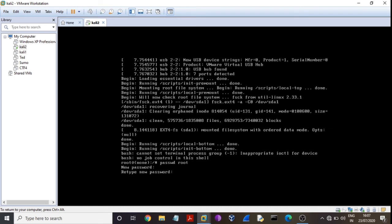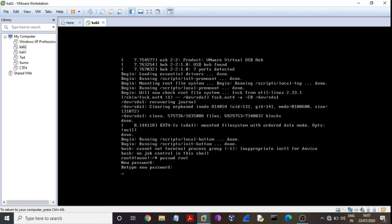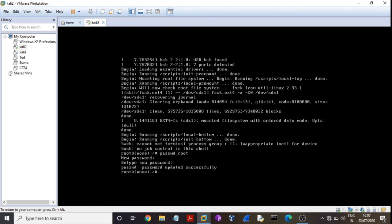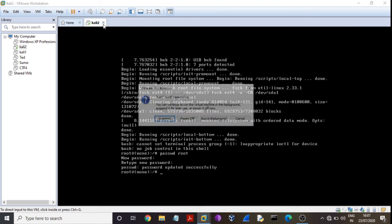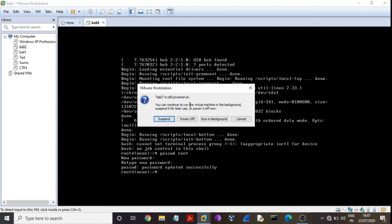Again type password root and press enter. Password successfully updated. Guys, here our password has changed, so I am going here and...